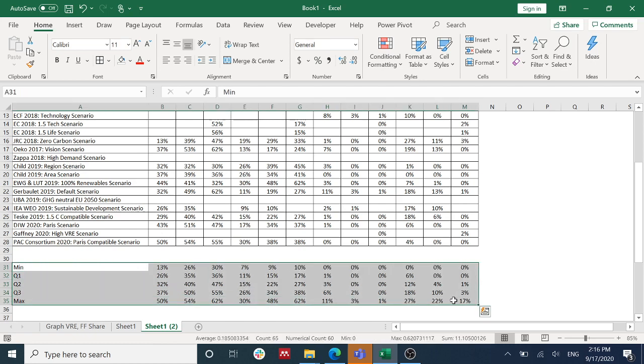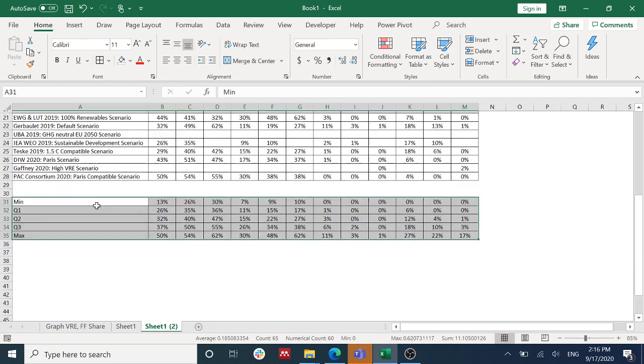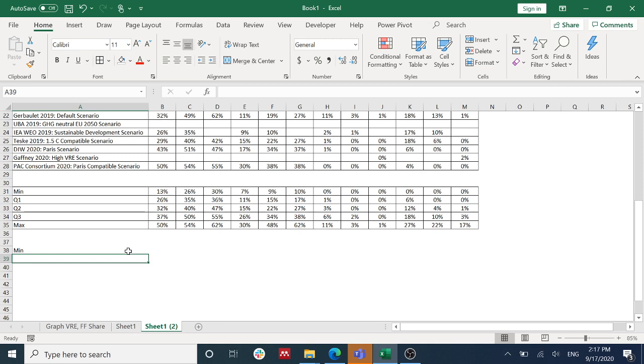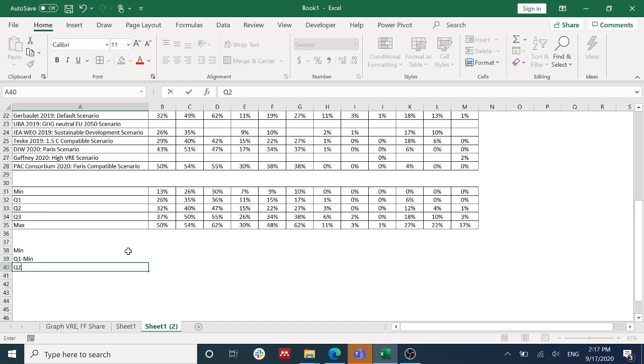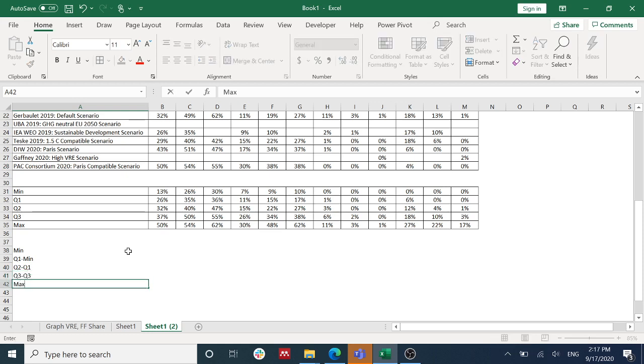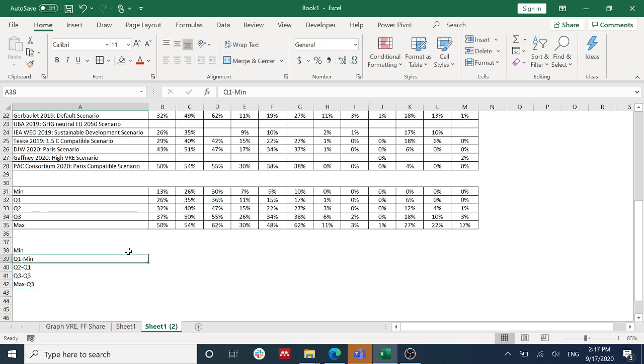For all the columns. Next, I need to see the difference between - we have the mean here - and the difference between Q1 with mean, Q2 minus Q1, Q3 minus Q2, and max minus Q3.